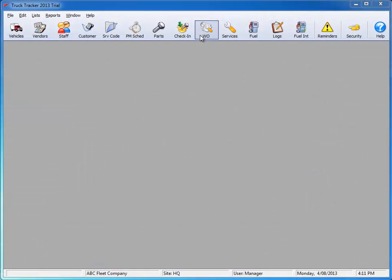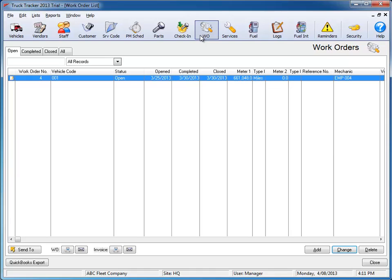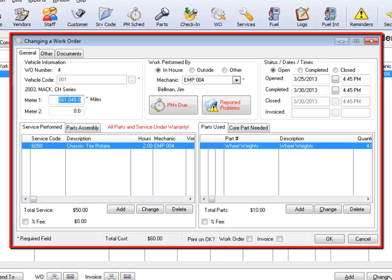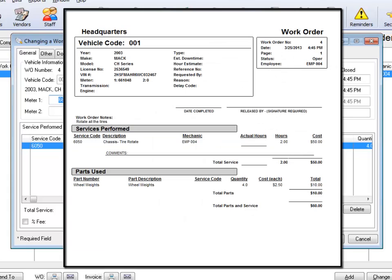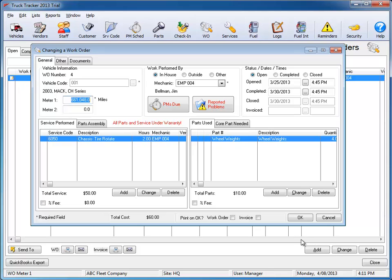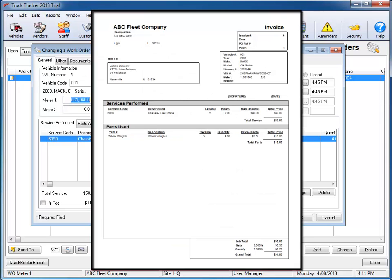The Truck Tracker Work Order module is where the service or repairs are being tracked, with the ability to add service codes and parts to each job created. A Work Order hard copy can be printed out for your technician or filing records, and an invoice can be created for billing needs to another department or business if needed.